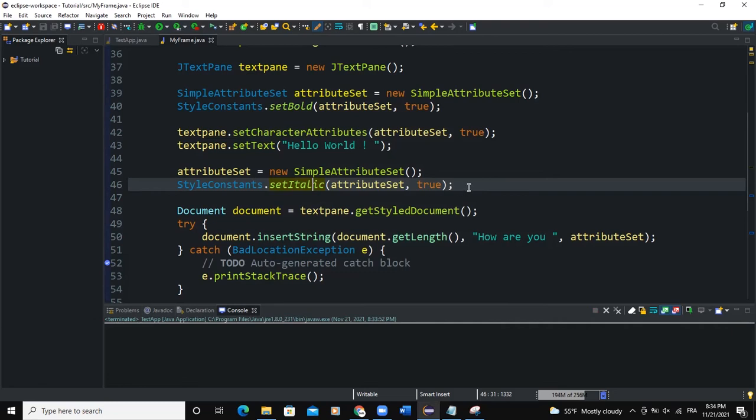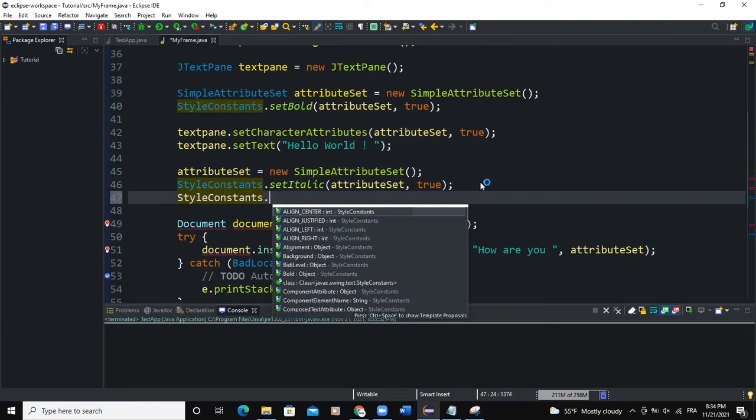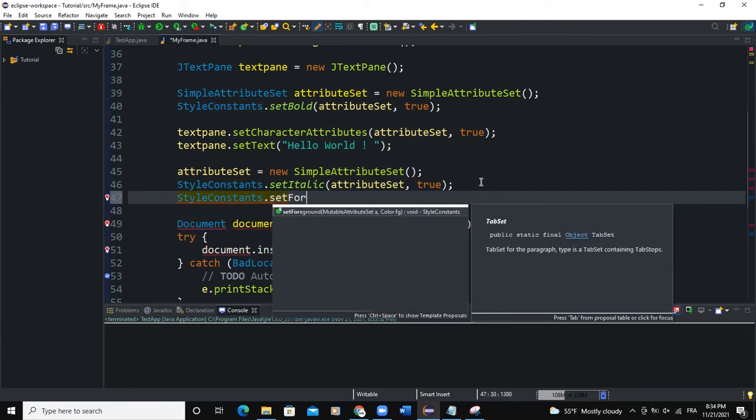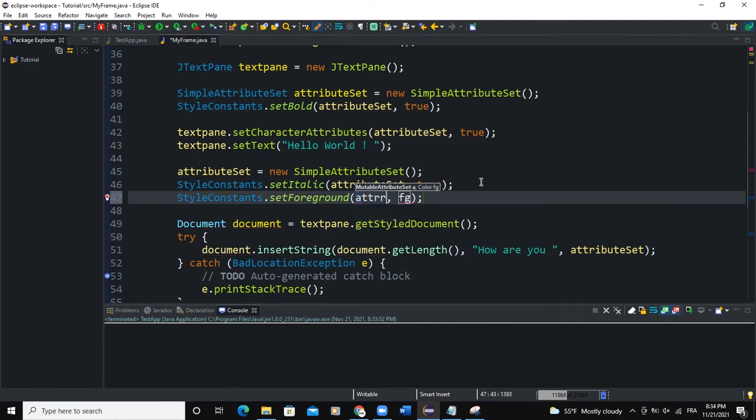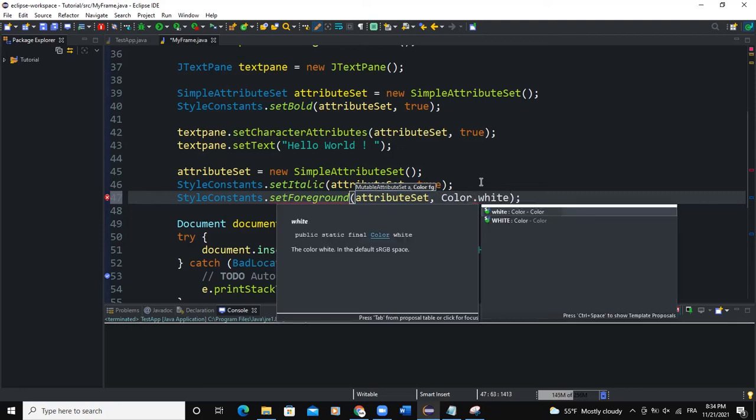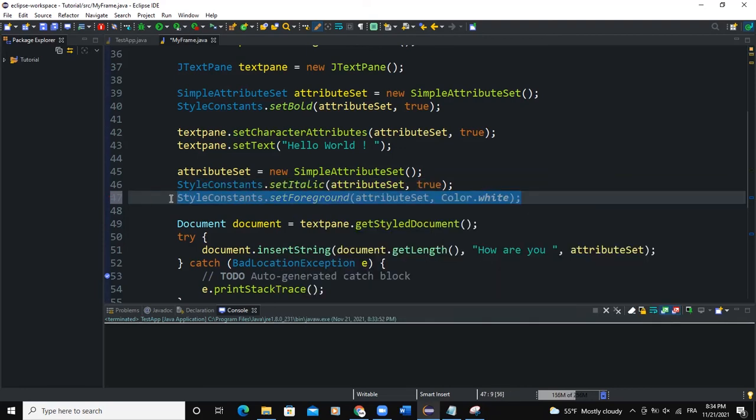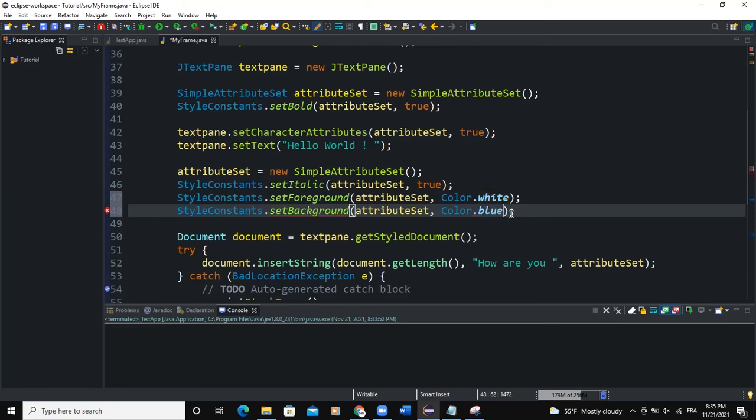We can also play around. For example, if we want to add some more styling to that, what we would do is simply write StyleConstants.setForeground. So setForeground is actually going to determine the color of the text, so here we say Color.white. We can also work on the background color of this particular text like that, and here we'll say blue for example.